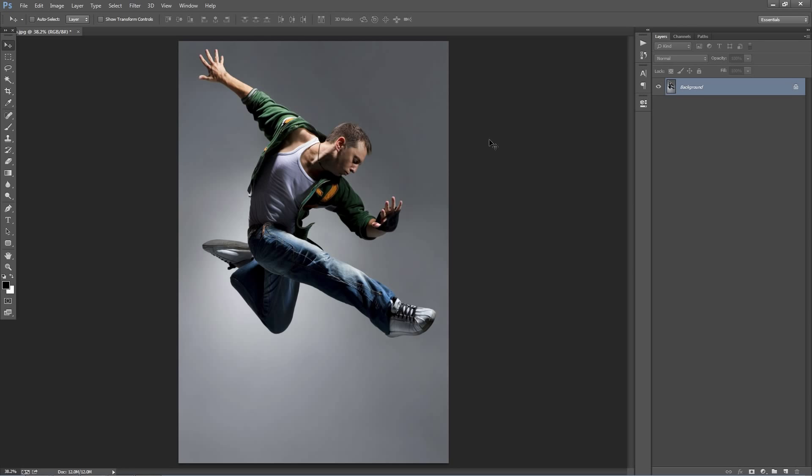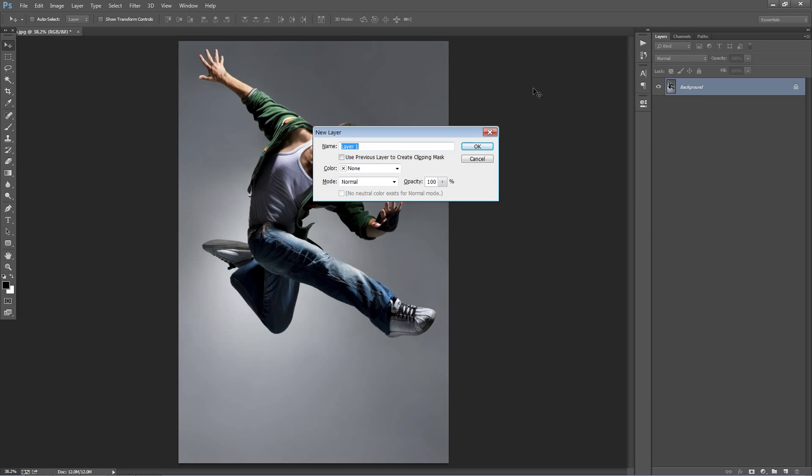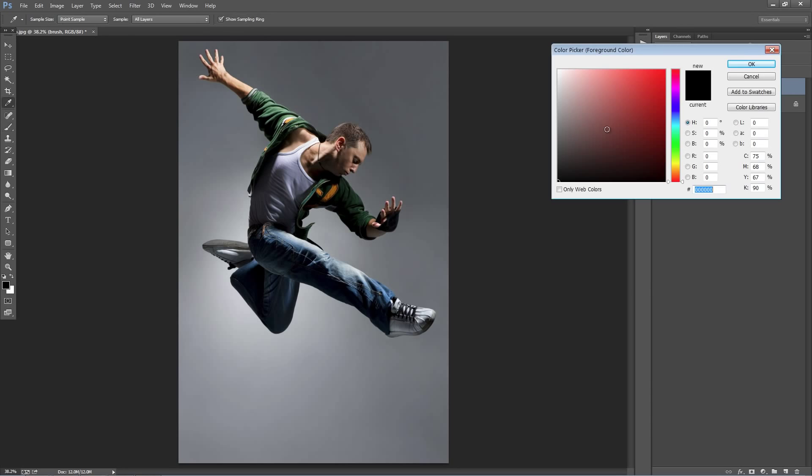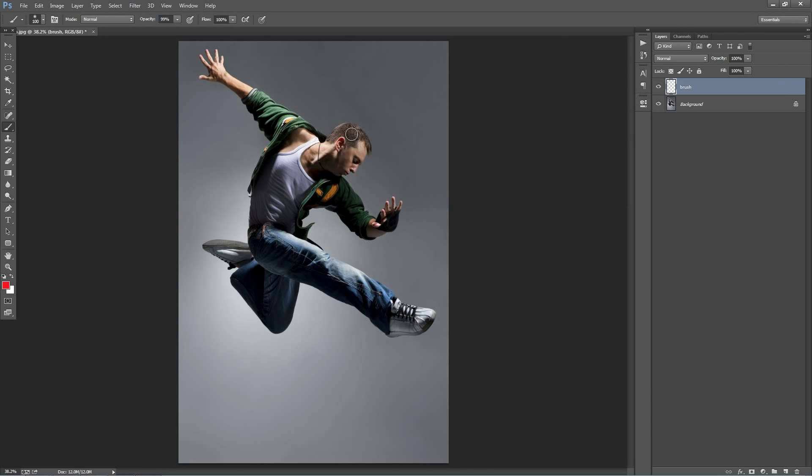So let's get started. The first thing we need to do is create a new layer and it needs to be called Brush. It must be all lowercase. So with the Brush layer selected, just hit B on the keyboard to get the Brush tool out. You can select any color and what you want to do is start brushing over where you want to apply the effects.